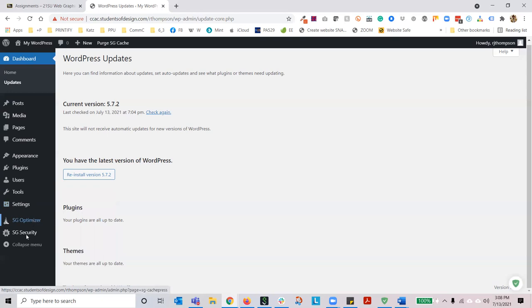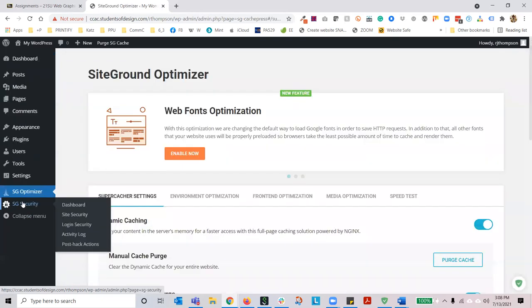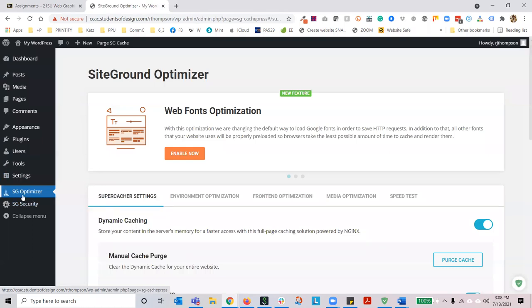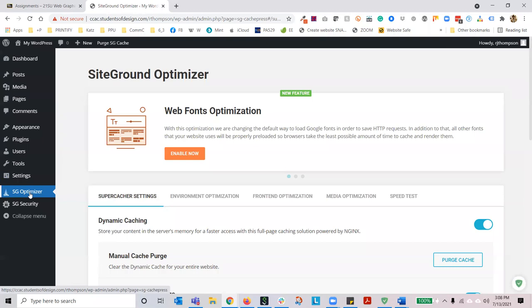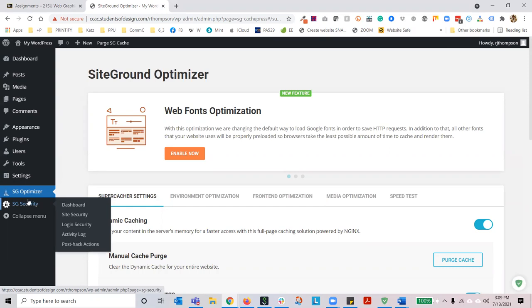SiteGround Optimizer and SiteGround Security are absolutely required — please do not disable them. They are necessary for the hosting of your site. If you delete them, I can't guarantee that your site will run well or efficiently and I may have to re-enable those plugins. I am not going to go over these two plugins because they are not part of a typical WordPress installation — they are specific to SiteGround. You won't get these with Bluehost or someone else.